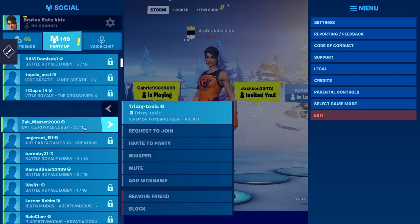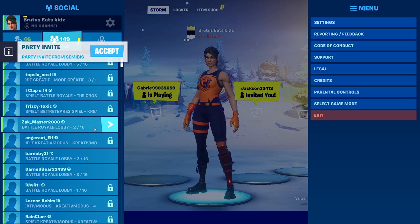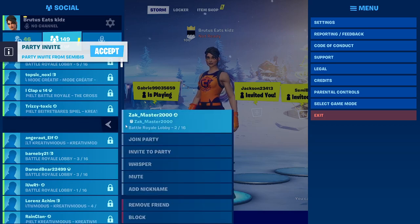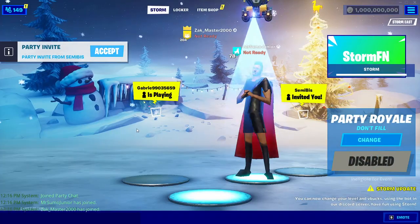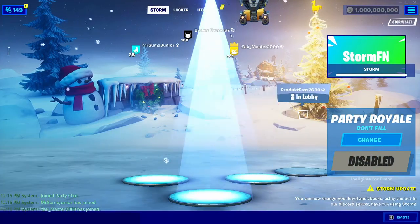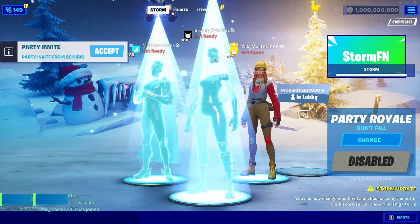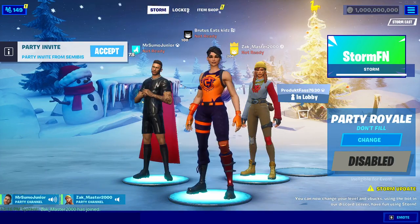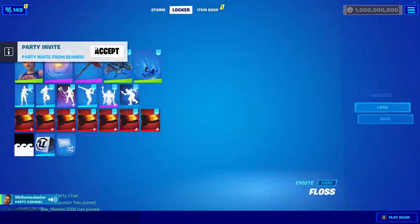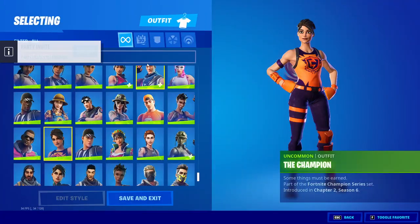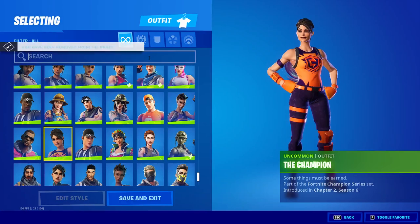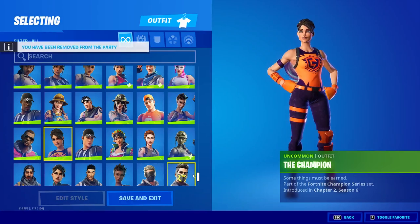If we join someone right now, these people are in the lobby and they can see my skins. And if you change your skin, you can put on any skin that you want.